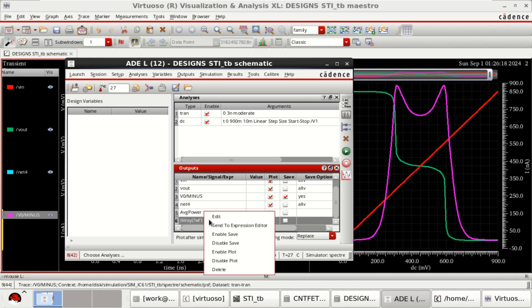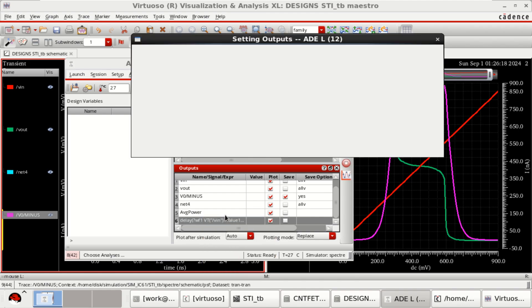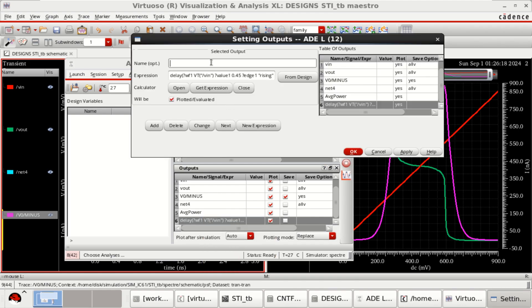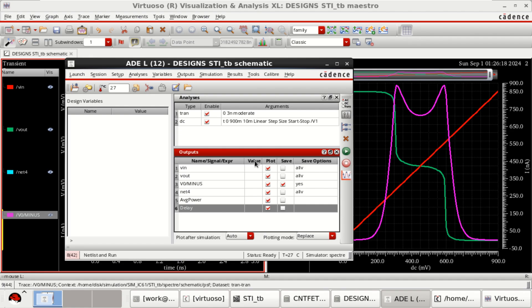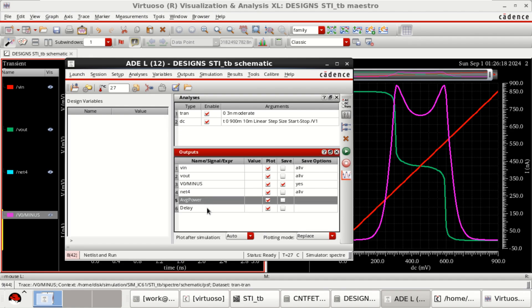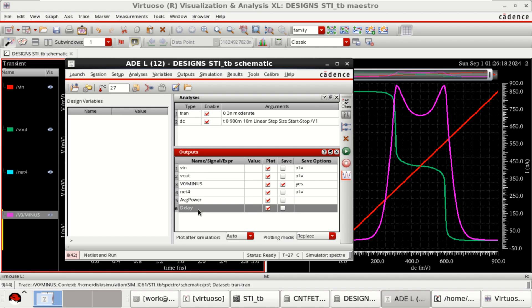Just right click and edit. Give the name as delay. Click on OK. Now ADE is having the power, input, output and delay. You can save all of this if you want.